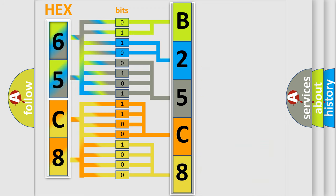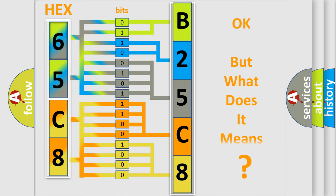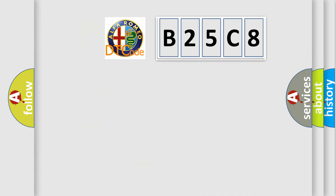We now know in what way the diagnostic tool translates the received information into a more comprehensible format. The number itself does not make sense to us if we cannot assign information about what it actually expresses. So, what does the diagnostic trouble code B25C8 interpret specifically?